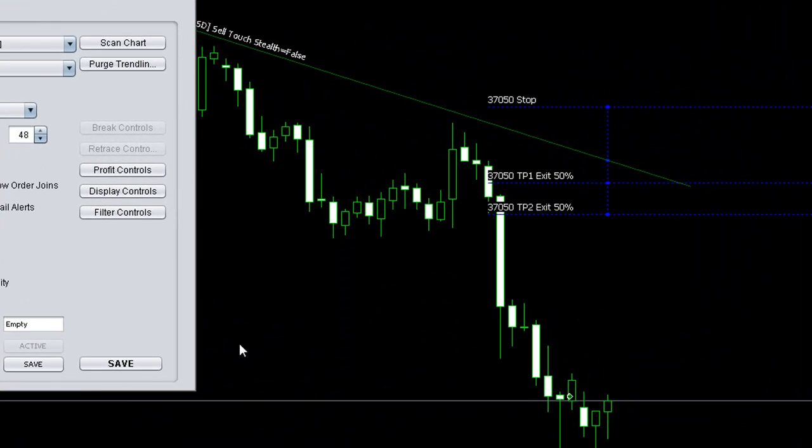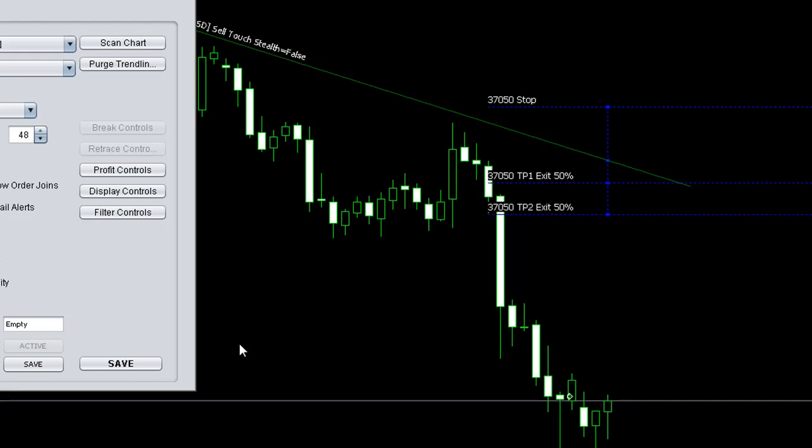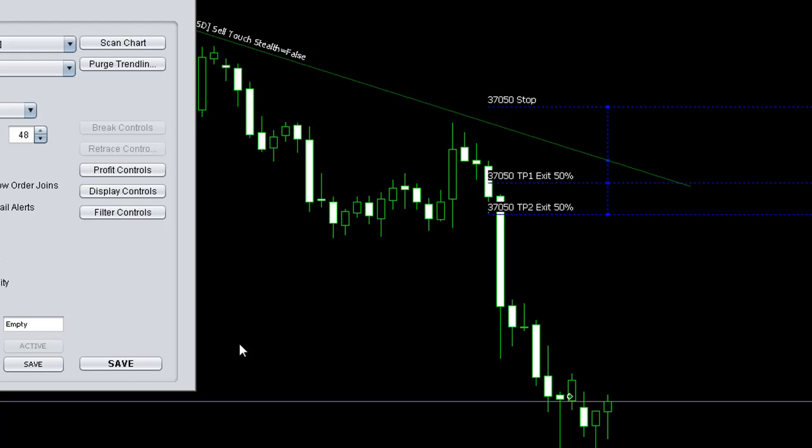A couple of clicks of a mouse and you can deploy a complex automated trendline trading strategy. That's why we developed Platinum.